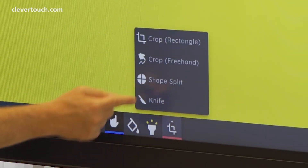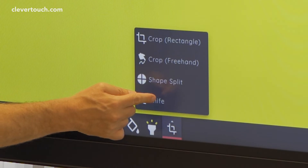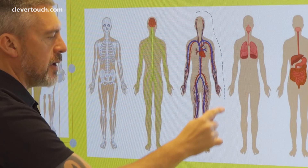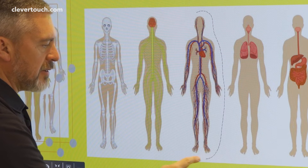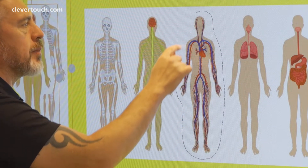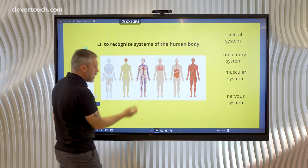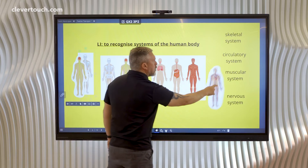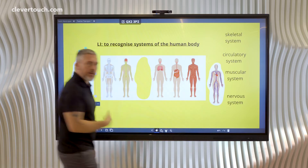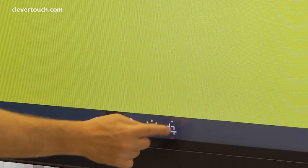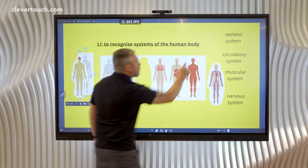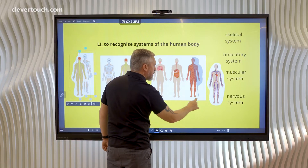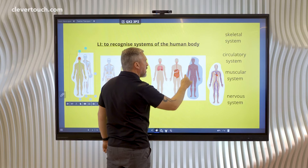We've also got the knife tool, so we can slice in a very similar way. But this time you don't end up with a copy — you just have a piece that you can move away from the original image. To do the last one, I'll just do crop freehand again because I only want these four from my diagram today.